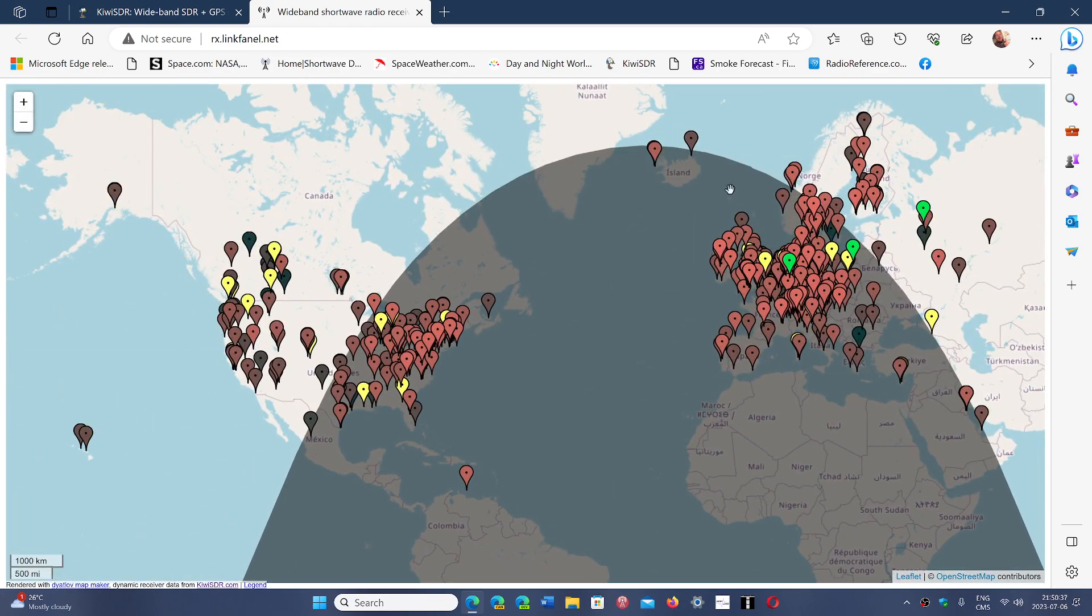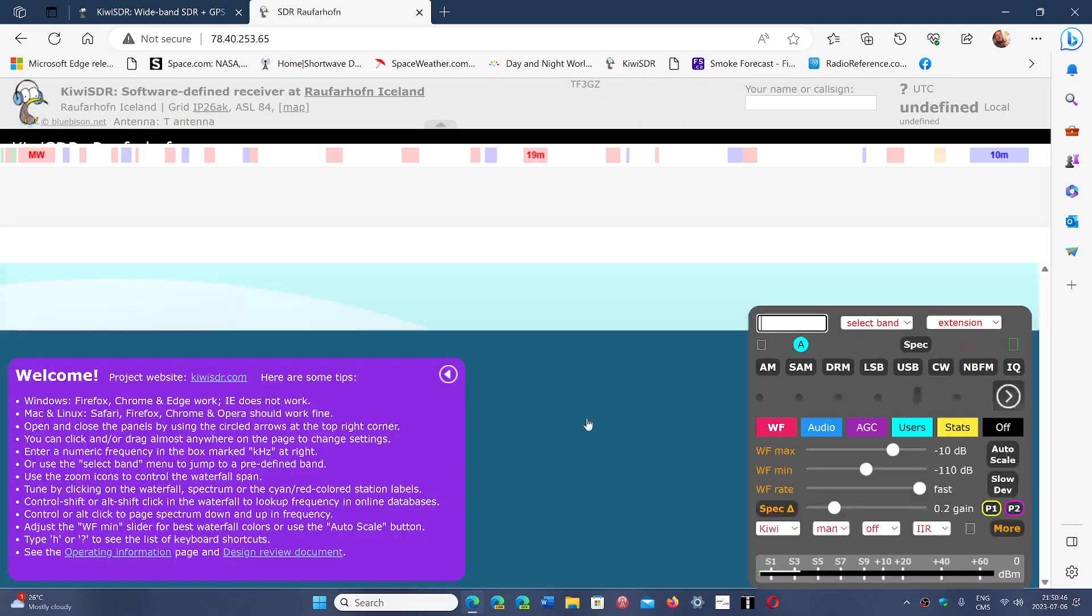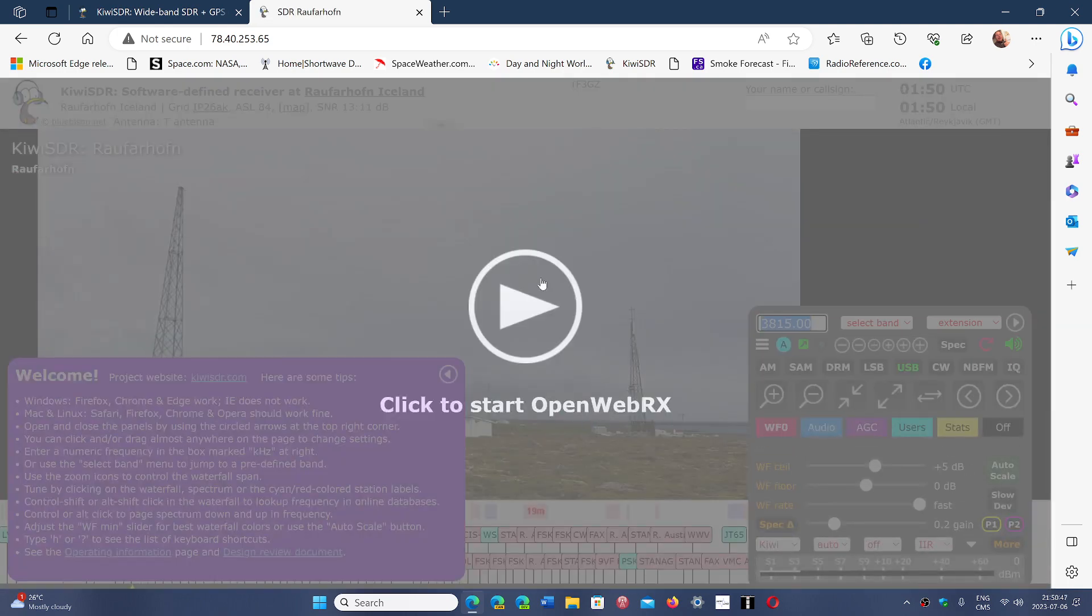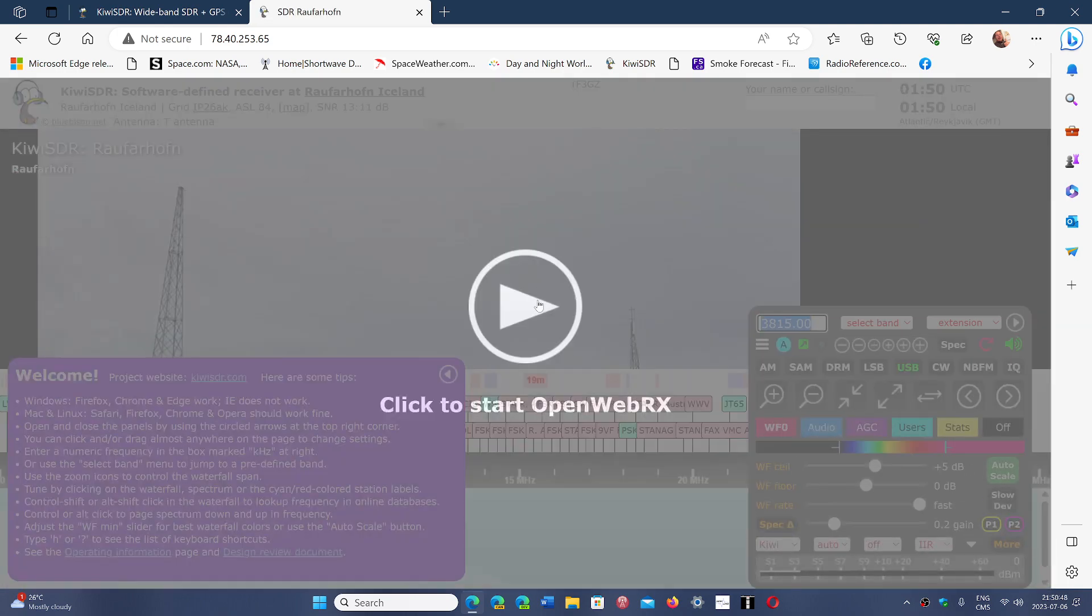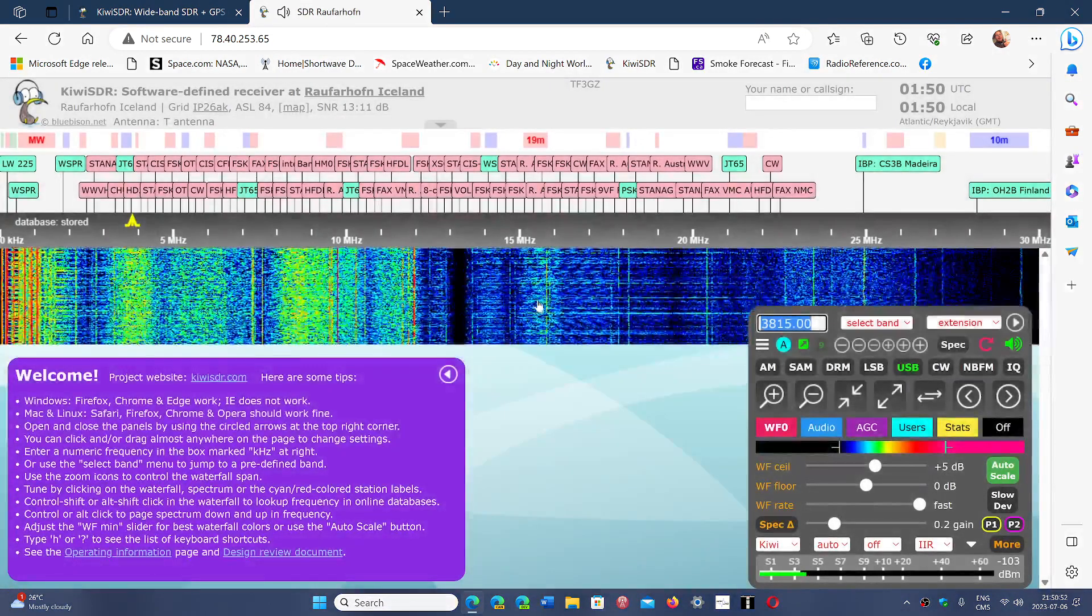And once you click on one of those, you have access to the receiver itself from different countries, and that gives you access to a radio that actually works and is actually available like this.